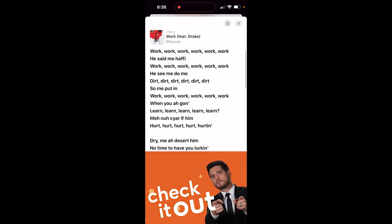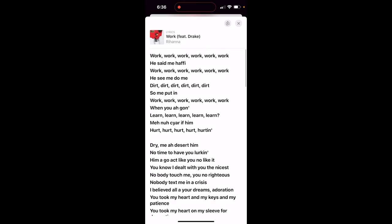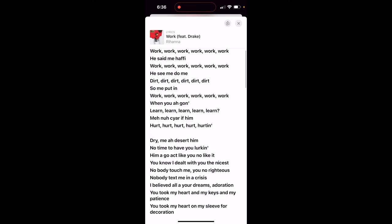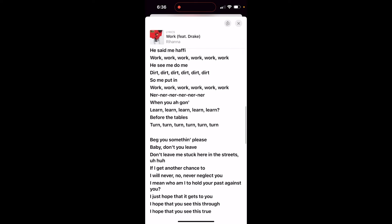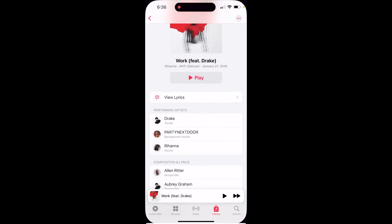But the reason for this video is you now can see at the top: View Lyrics. Check this out — now I've got 'work, work, work' or whatever it is she says during this song, and I've got the whole thing.